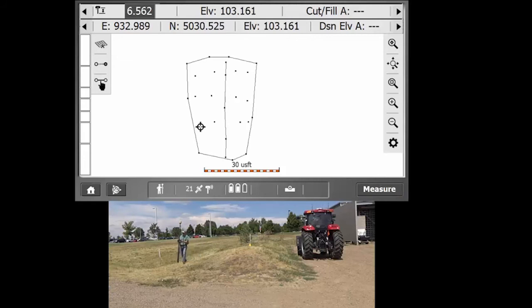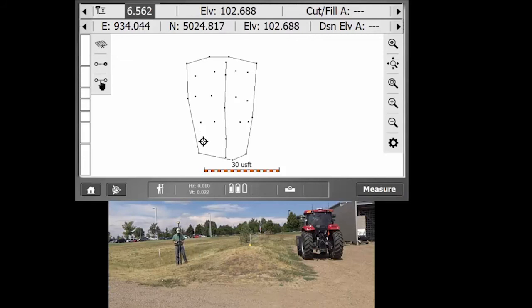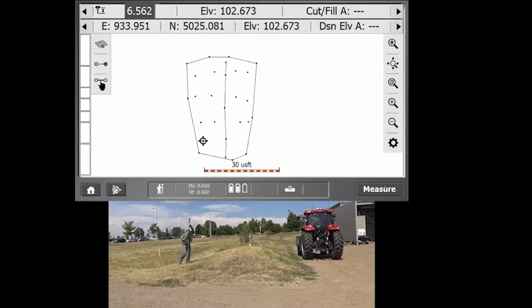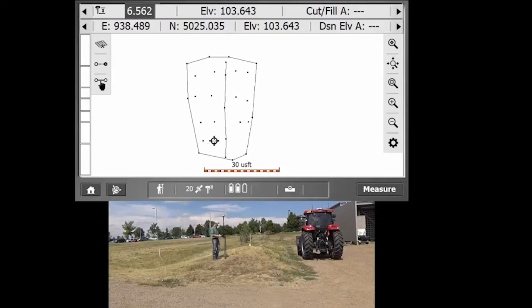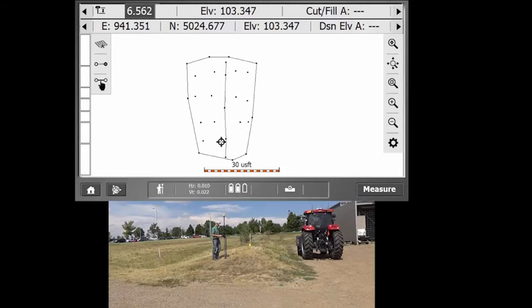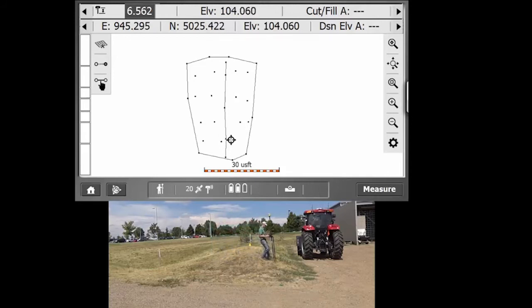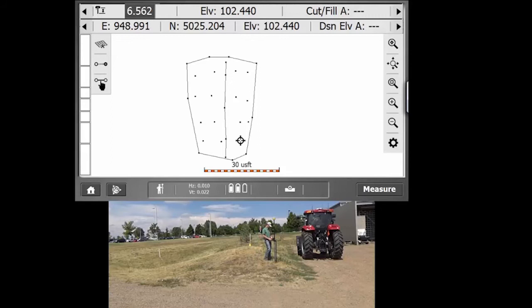One more along the front edge here, just so we get some points so we can get a more accurate measurement. Okay, and then actually once we've done our measurements...